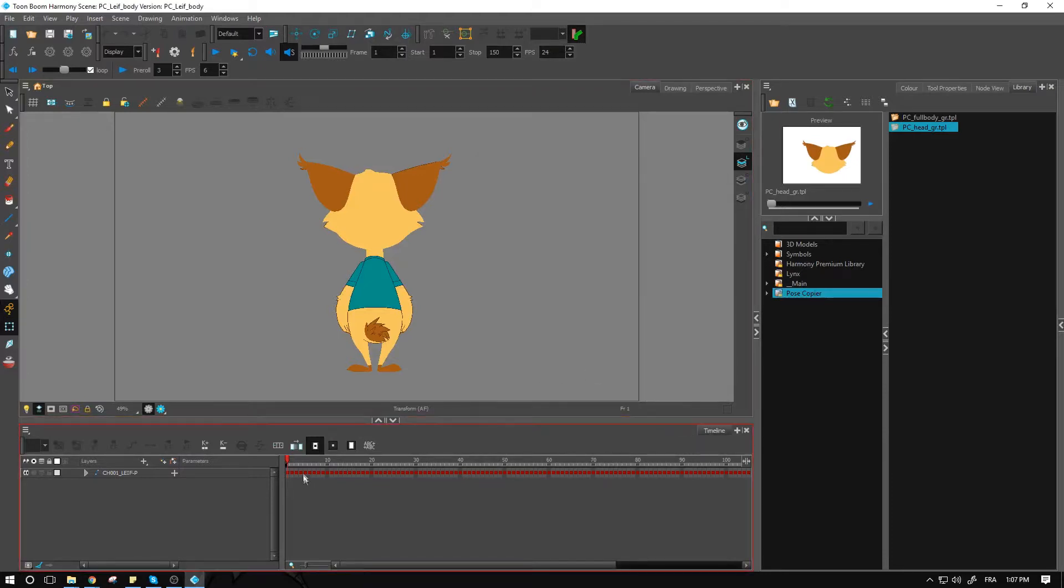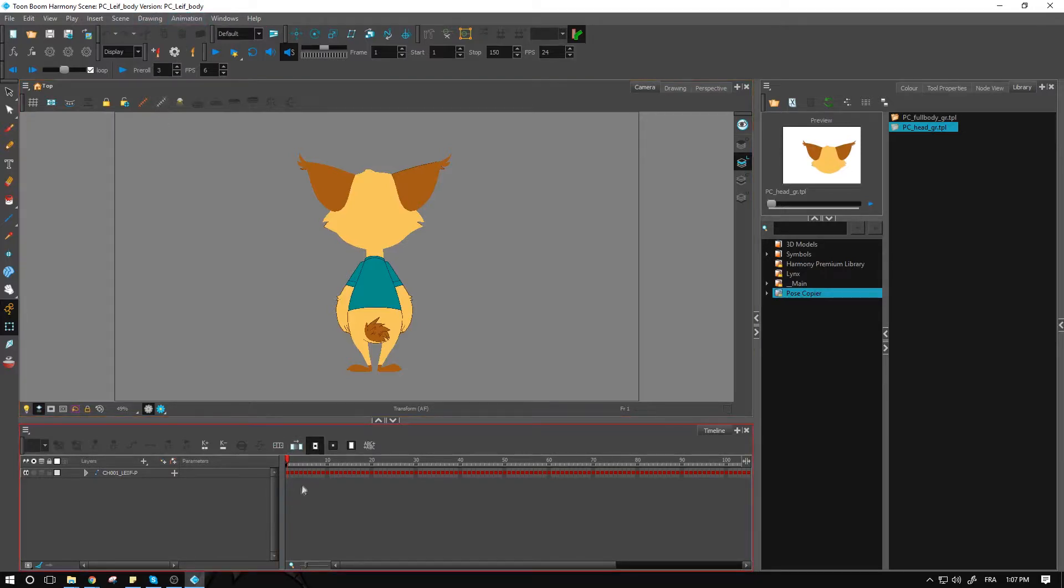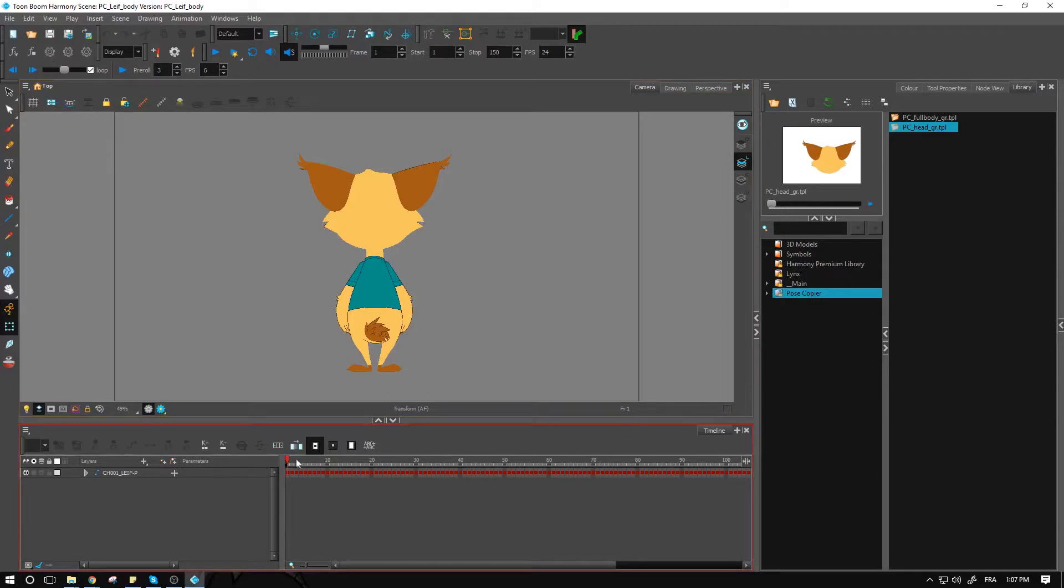As for the setup of this particular scene right here, again I created another scene specifically for that pose copier setup. This one is the body, and I did a save as in order to get a brand new scene without removing all the information that I had from before.